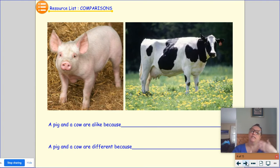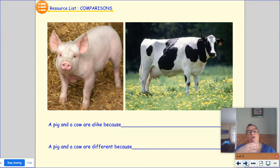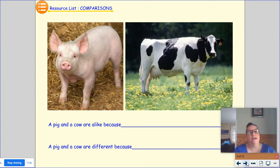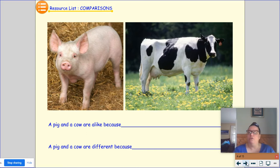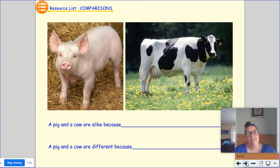We're going to do the same thing as we continue through these next few slides. We're going to talk about one thing that's the same or alike and one thing that's different about each of the items pictured. I'll pause for a few seconds on the video before I give my response, but you can also pause the video on your end for as long as you need to get that participation.